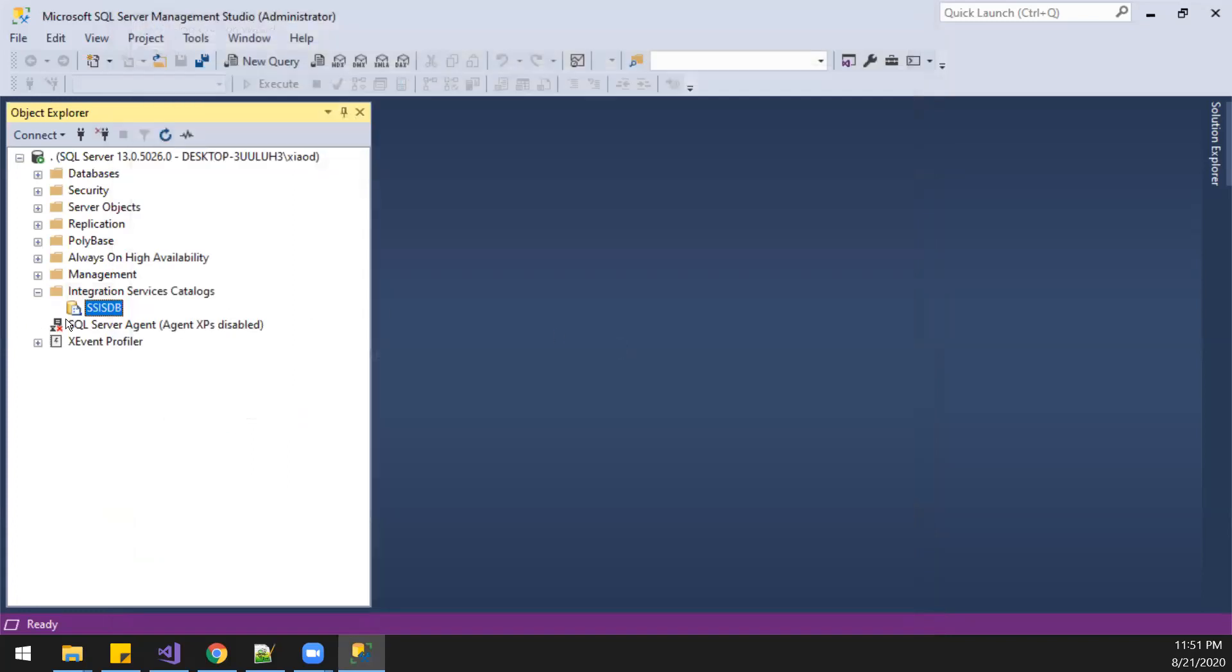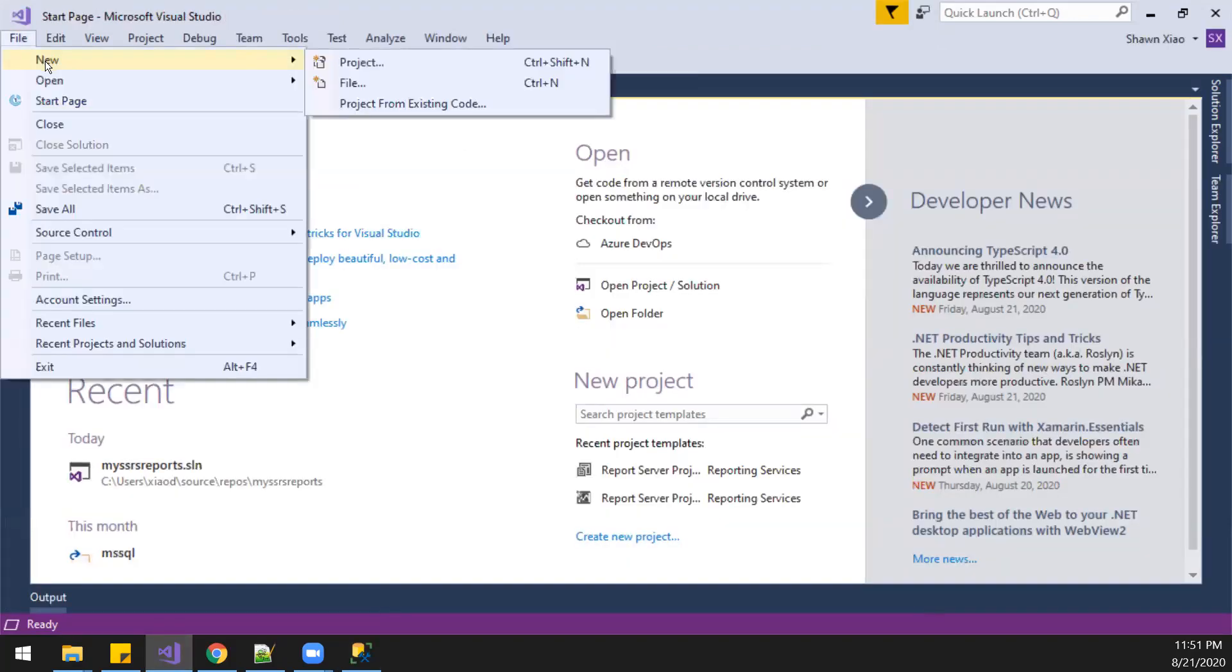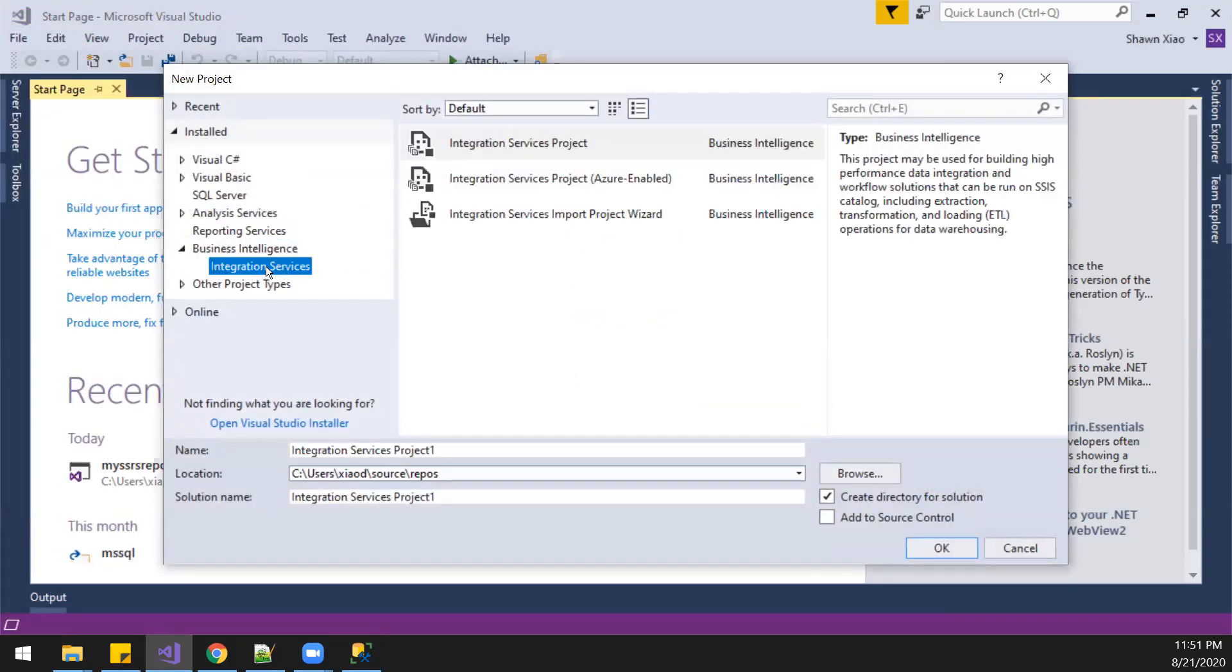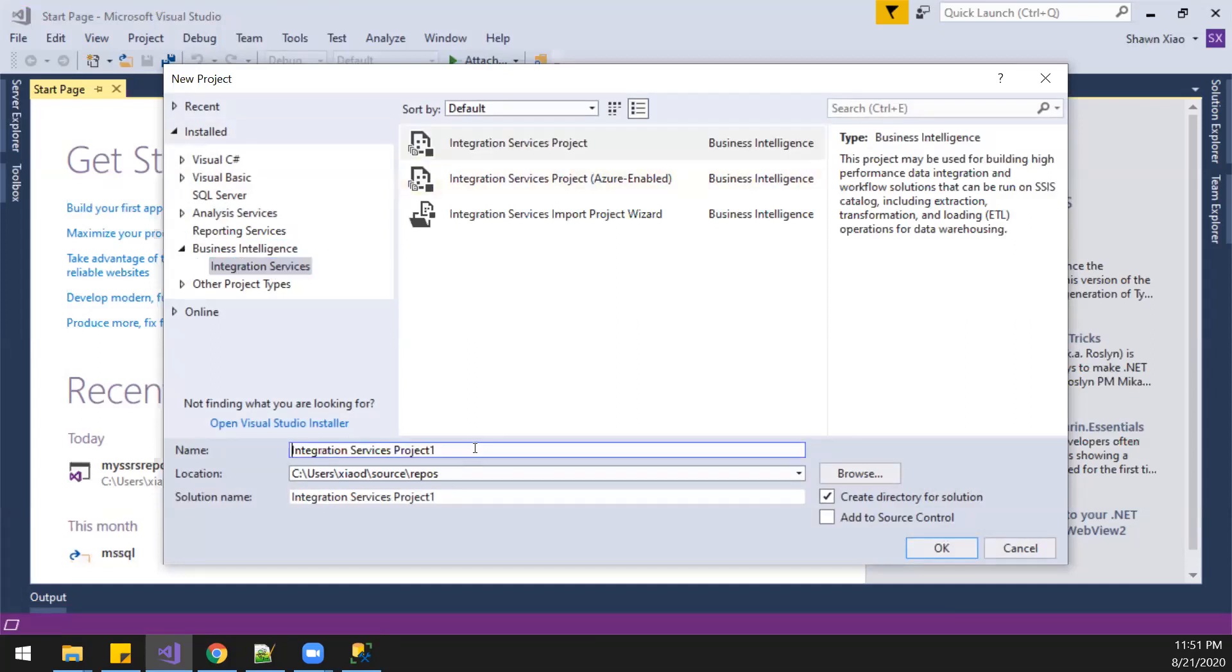We have it ready, and then go to the SSDT. Go new project and then go to the integration services project.